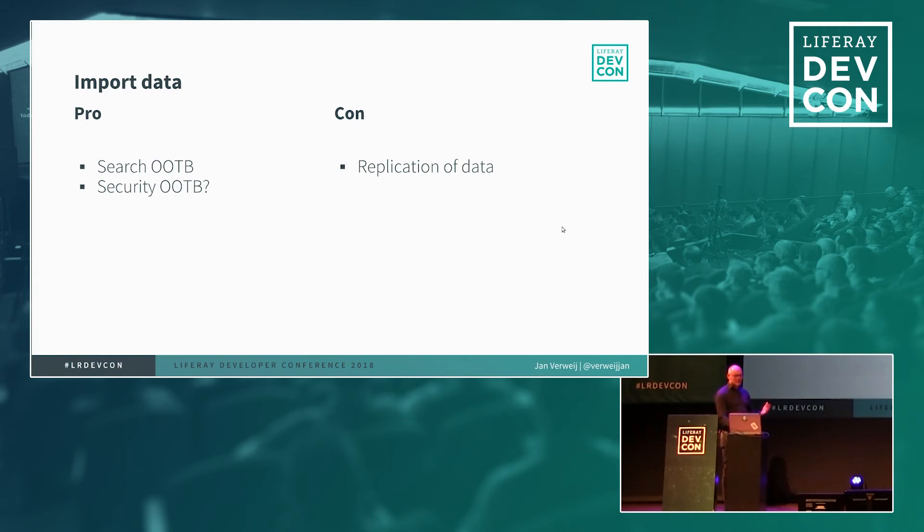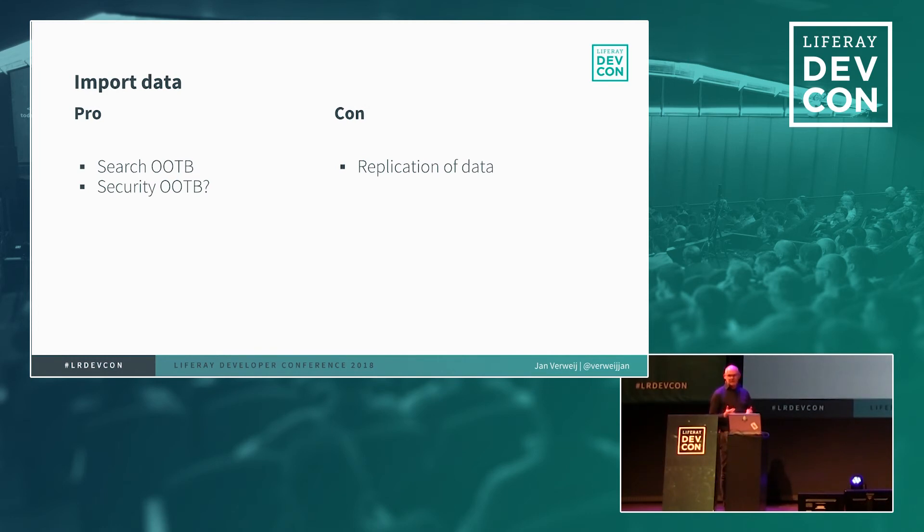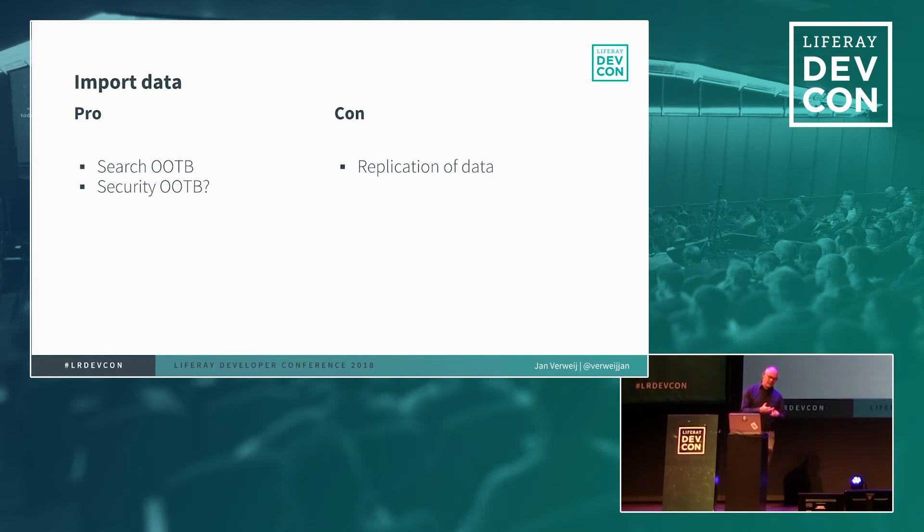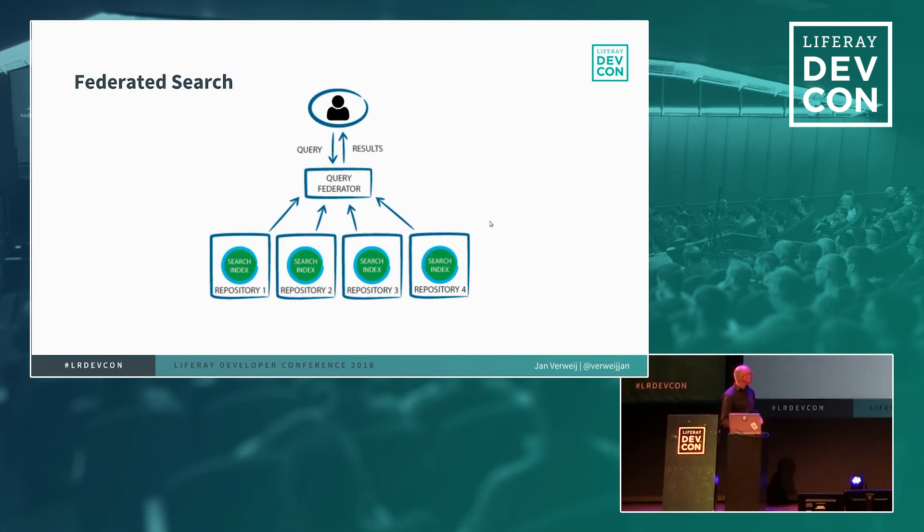So search works out of the box. Security can work out of the box depending on what you are trying to achieve but you do a lot of replication of data because now it's stored in the original repository, it's stored in the Liferay database and it's also stored in Elasticsearch. So three times. So what will be your single source of truth if there are some out of sync issues?